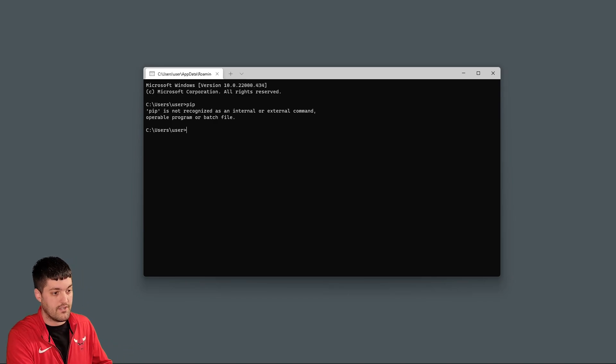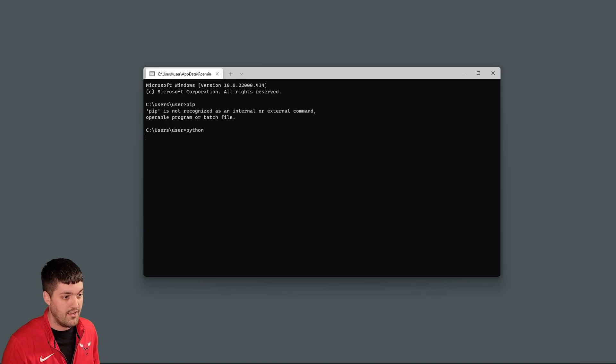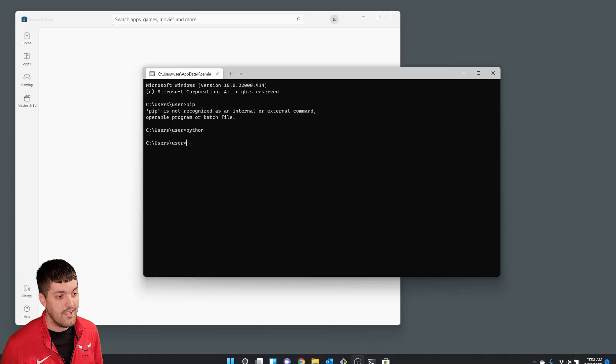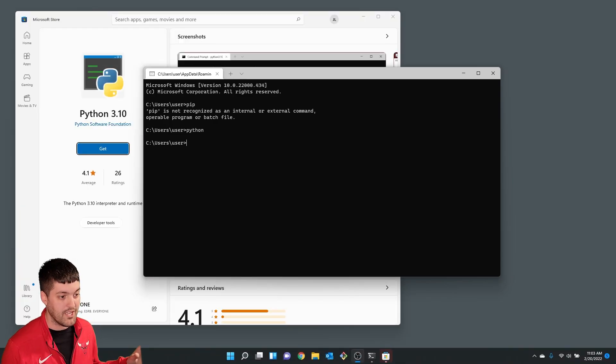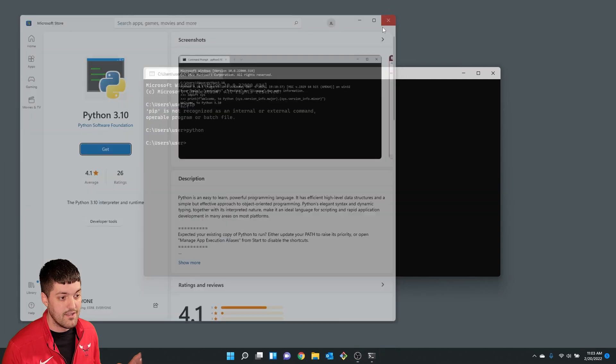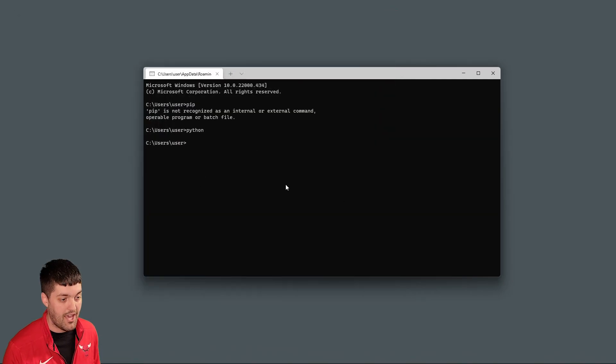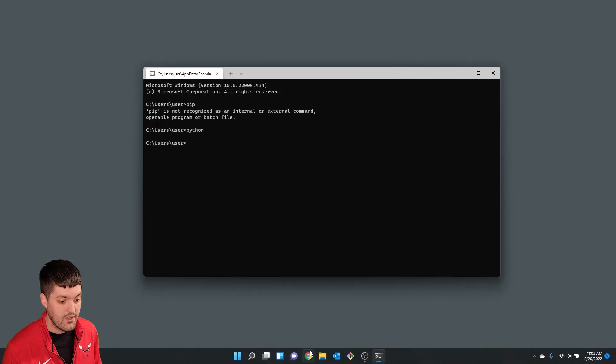Or you type in Python and it brings up apps or something else. So what we're going to do today is we're going to get it on the path so this works correctly.